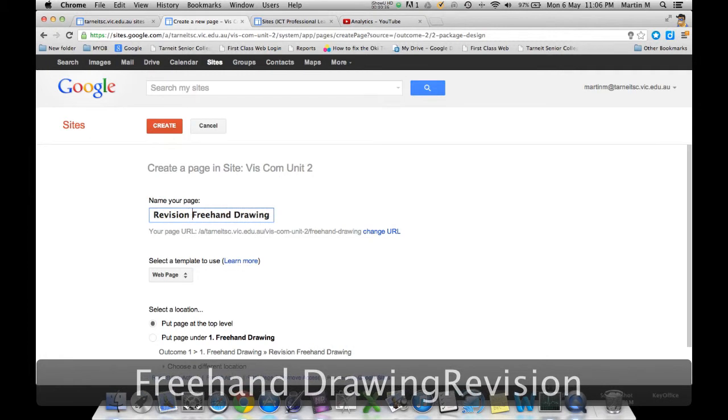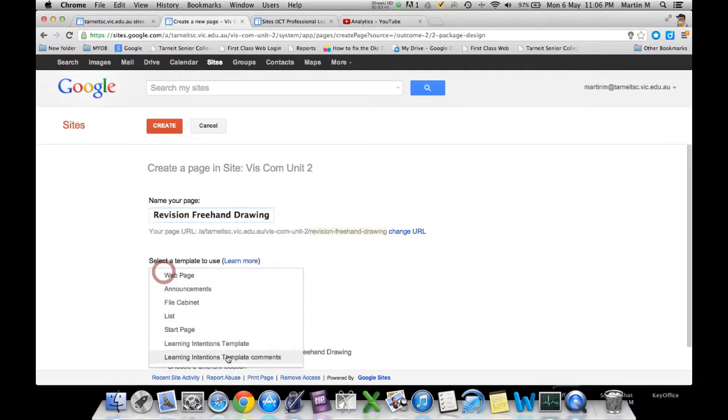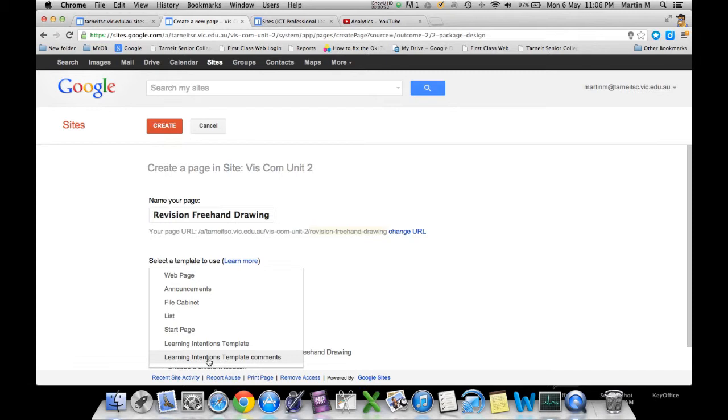It's very important when you select a template. I'd like you to go down to either using the learning intentions template, or if you want students to be able to add comments to that page, I've also created one that students can add comments on. Most people I think are going to start off with the learning intentions template - click on that.